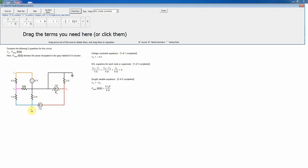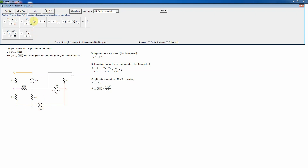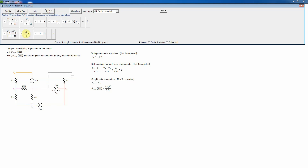For node 1, we have a resistor connected to ground and an independent current source. The three currents exiting node V1 are: (V1 minus V3) divided by 1 ohm, plus V1 divided by 5 ohms, minus 7.5 amps equals zero. The 7.5-amp current source is actually entering the node, so it gets a minus sign when summing leaving currents.